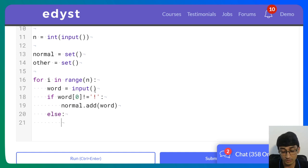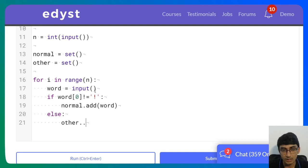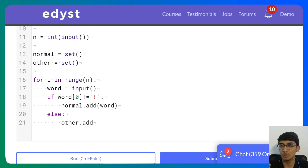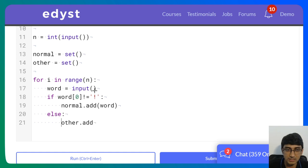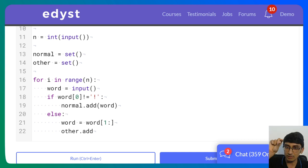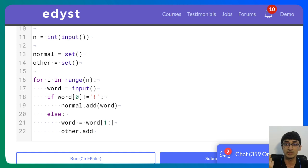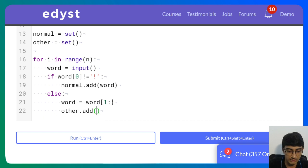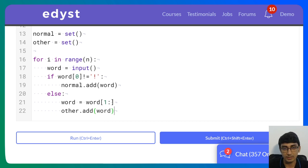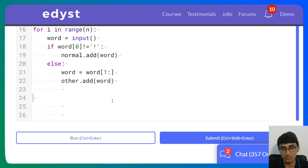If the word does start with an exclamation mark, I add it to the 'other' set — but I want to add it without the exclamation so I can find overlaps. So I do word[1:] to slice off the first character, which removes the exclamation mark, and add that to the other set.